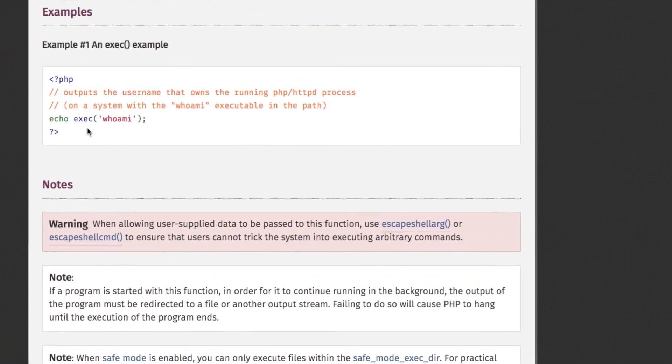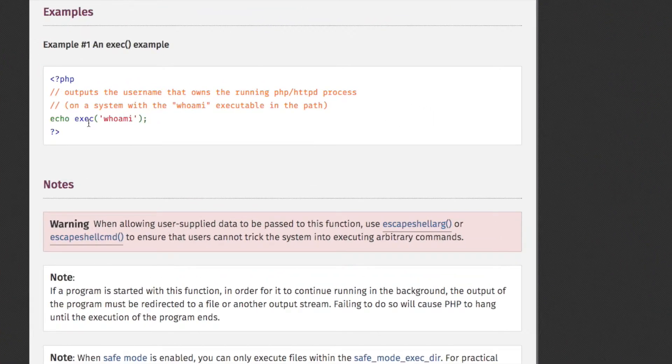This is a very simple example. The exec function is just given a command, and that command always returns just one line, and that line is echoed out.